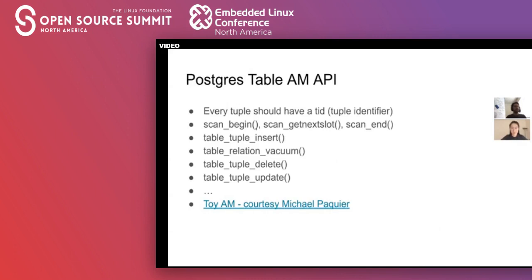ZStore tables look and feel the same as heap tables to a database administrator or user. These are the methods involved with implementing a table AM API in Postgres. You can implement any subset of these methods — if your table AM doesn't want to support deletes and updates, don't implement those methods. The only strict requirement is that every tuple should have a tuple identifier. We'll go into detail about the tuple identifier for ZStore soon. There's also a link to a toy access method, which is a great starting point to see what an access method really looks like.